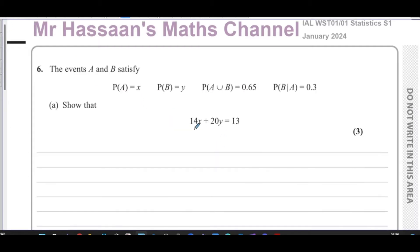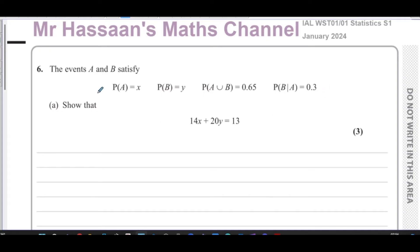So this is the beginning of the question. It says the events A and B satisfy: the probability of A equals X, the probability of B equals Y, the probability of A union B equals 0.65, and the probability of B given A equals 0.3. We have to show that 14X plus 20Y equals 13.